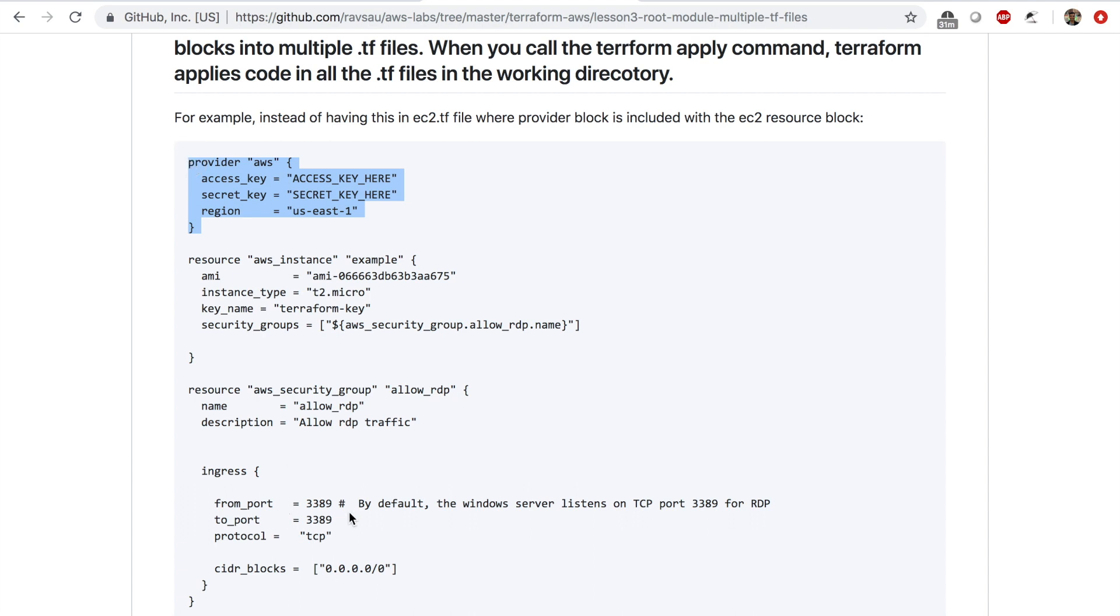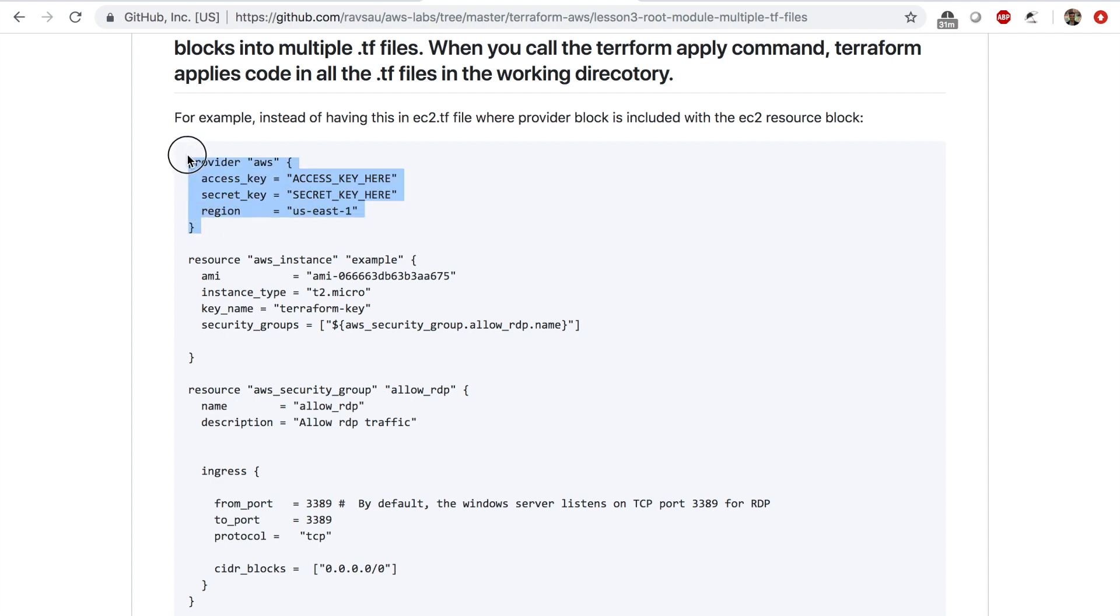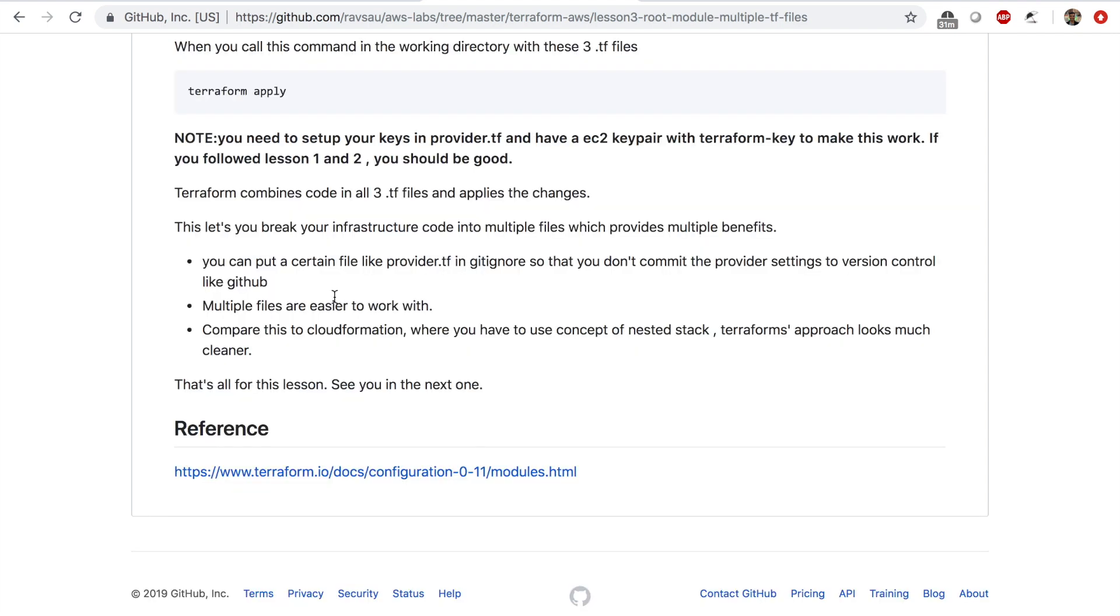There are other ways to set up the access key and secret access key which we will talk about in our future lessons. But for now, if you were using this syntax to set up your AWS access keys, you could actually separate this block into a file called provider.tf.